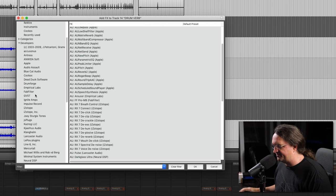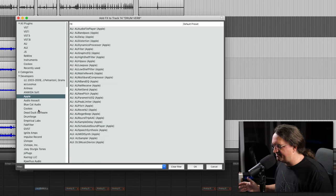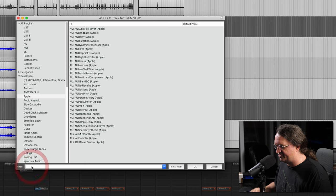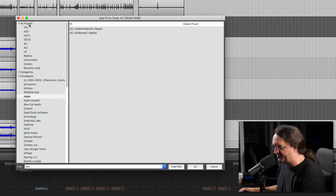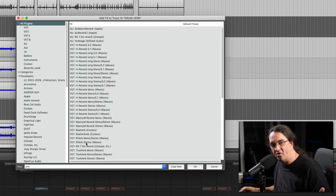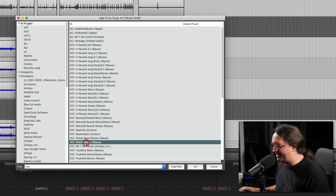And you can list by developers, but we're looking for reverb. So what I usually do is just do a search down here, filter for verb. We're going to look under all plugins. So we're going to pull up the classic here, this is the Waves R-Verb.